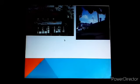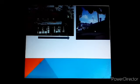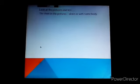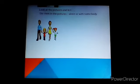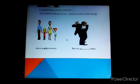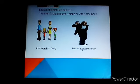There is a place, a house, and an educational institution. Many students come to the educational institution from their houses. Asip is a student of a college; he comes to college from a place. Look at the pictures and tell if the man in the picture is alone or with somebody. Abdul is with his family — 'with' is a preposition.